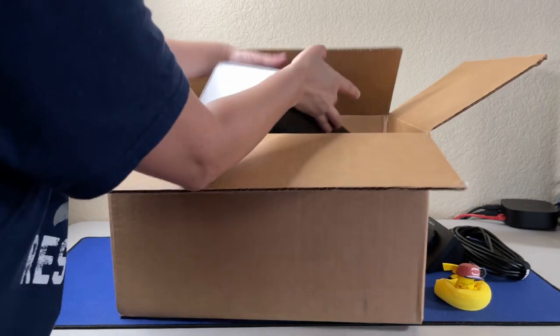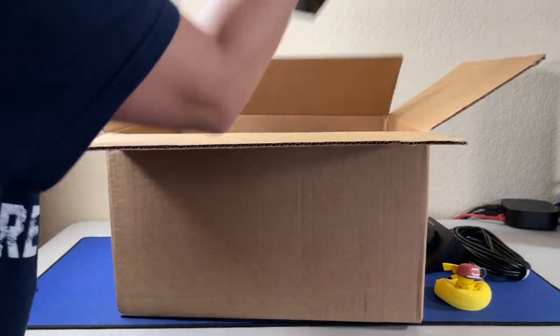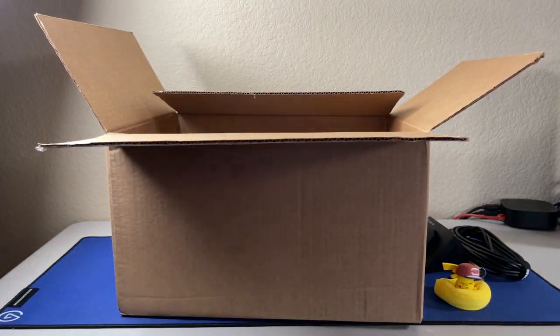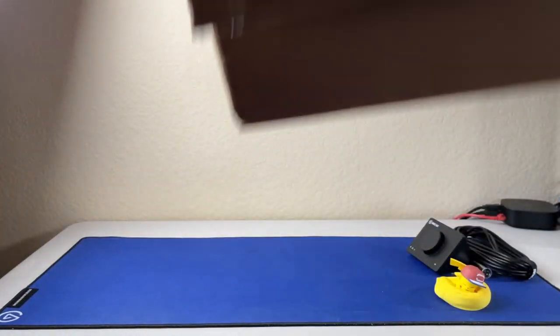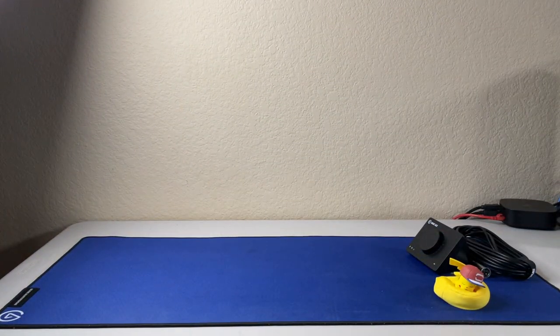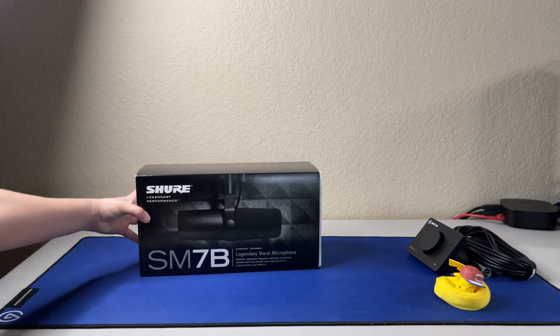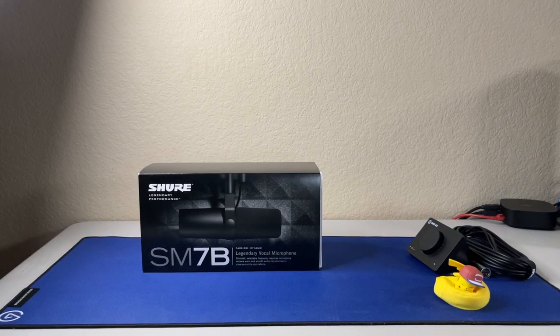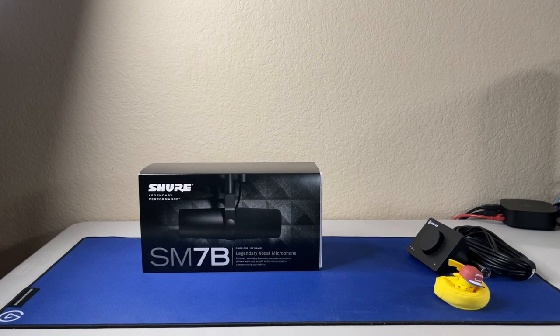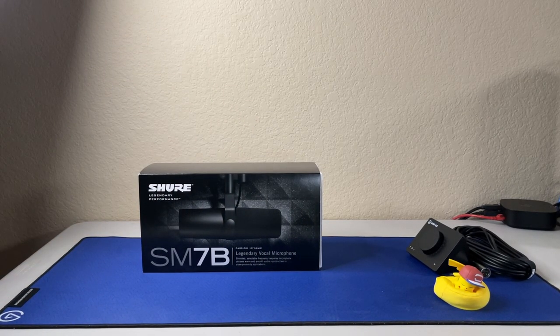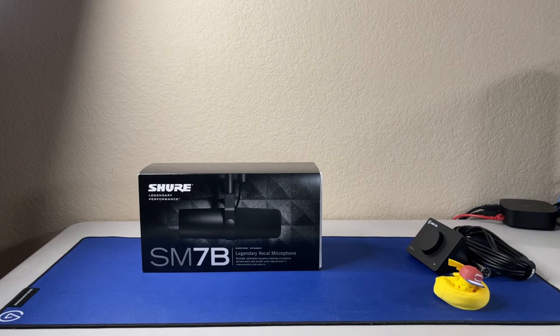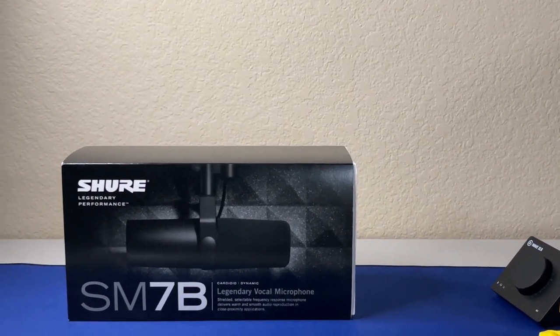So, the mic that comes on, look at this, this is how you know your package came in safe. Okay, move the box out of the way. And there we go. That is a nice upgrade, huh? Nice upgrade.